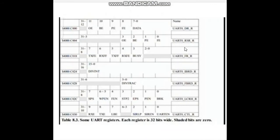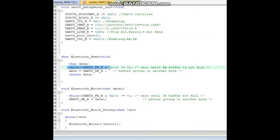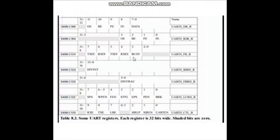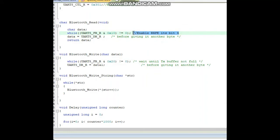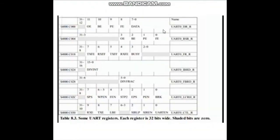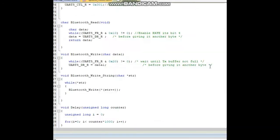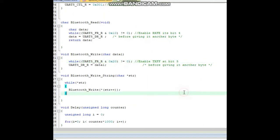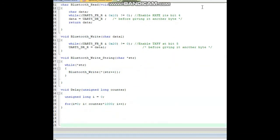We show this in our register table: FR is for the RXFE flag. For RX, the buffer not full check uses bit 4 enabled, giving value 0x10. For the write command, the TX buffer not full check uses TXFF — bit 5 enabled — and when enabled, TX is active so we accept data. Next is Bluetooth write string, which is used to write a complete string.